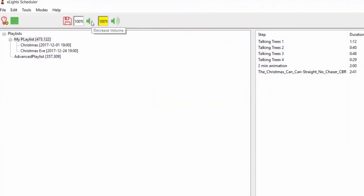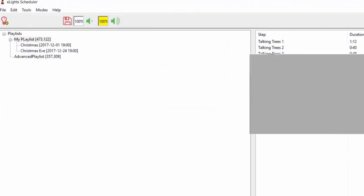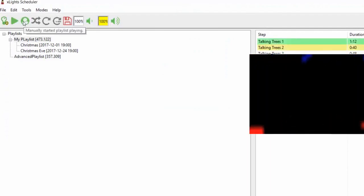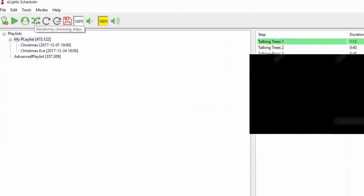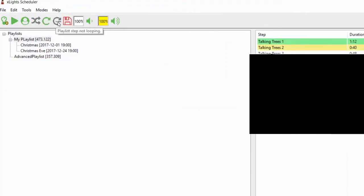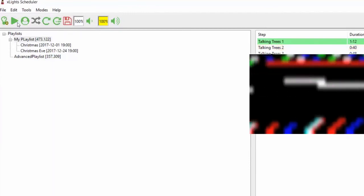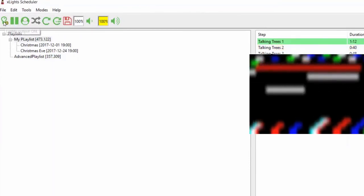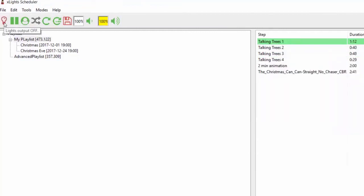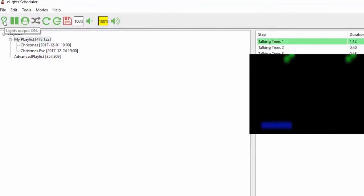Up here are some simple controls: you can adjust the volume, and there's a global brightness setting — unless you're running all pixels, you're unlikely to want it. The other fields are status displays. You can shuffle, put it into loop mode, loop the current step, pause it, and toggle light output on or off.